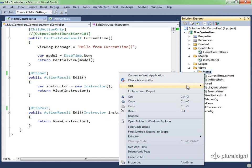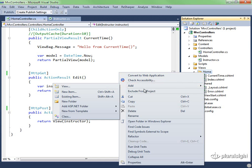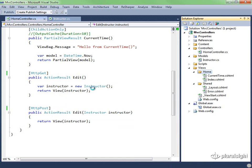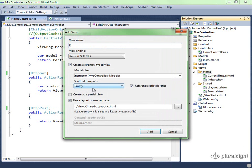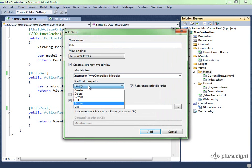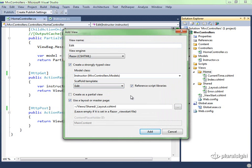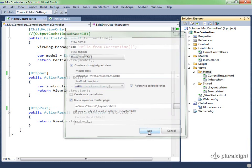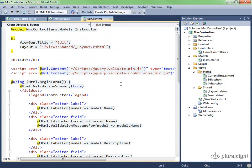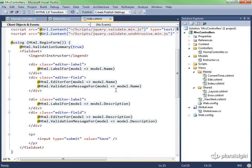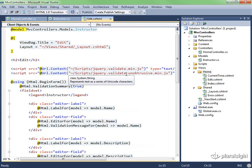All we need now is the View, so let me go to the Home folder, add a New View. It's going to be the Edit View in Razor, strongly typed to an instructor. Let's go ahead and scaffold it to produce an edit template and click Add. This will give me everything I need to edit that instructor.